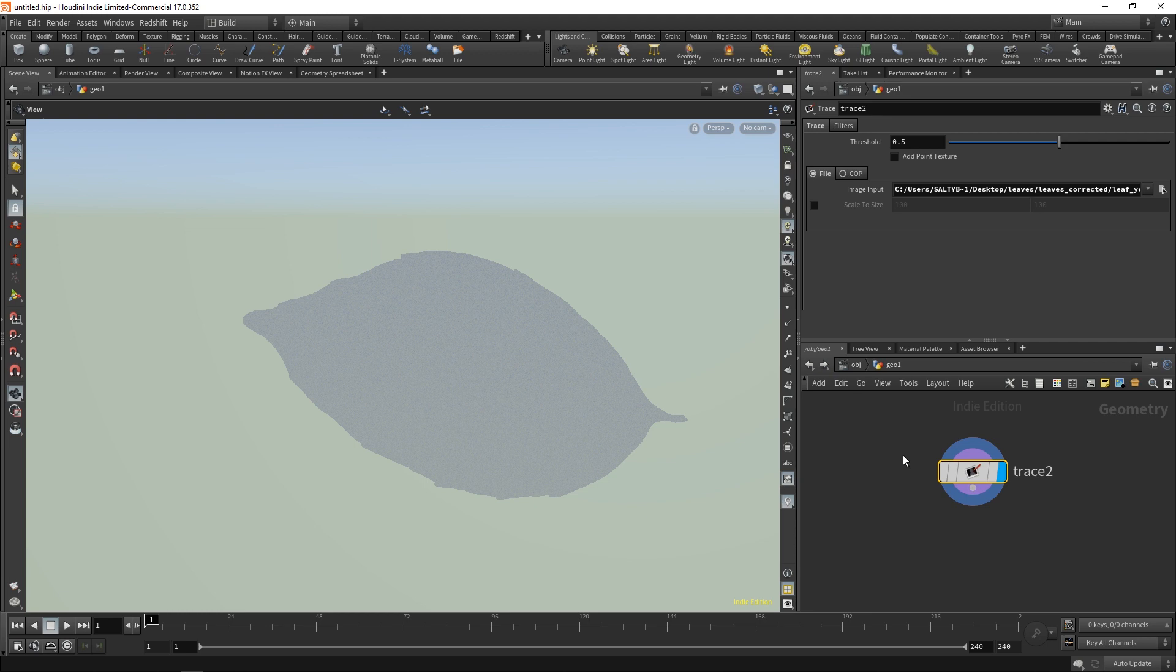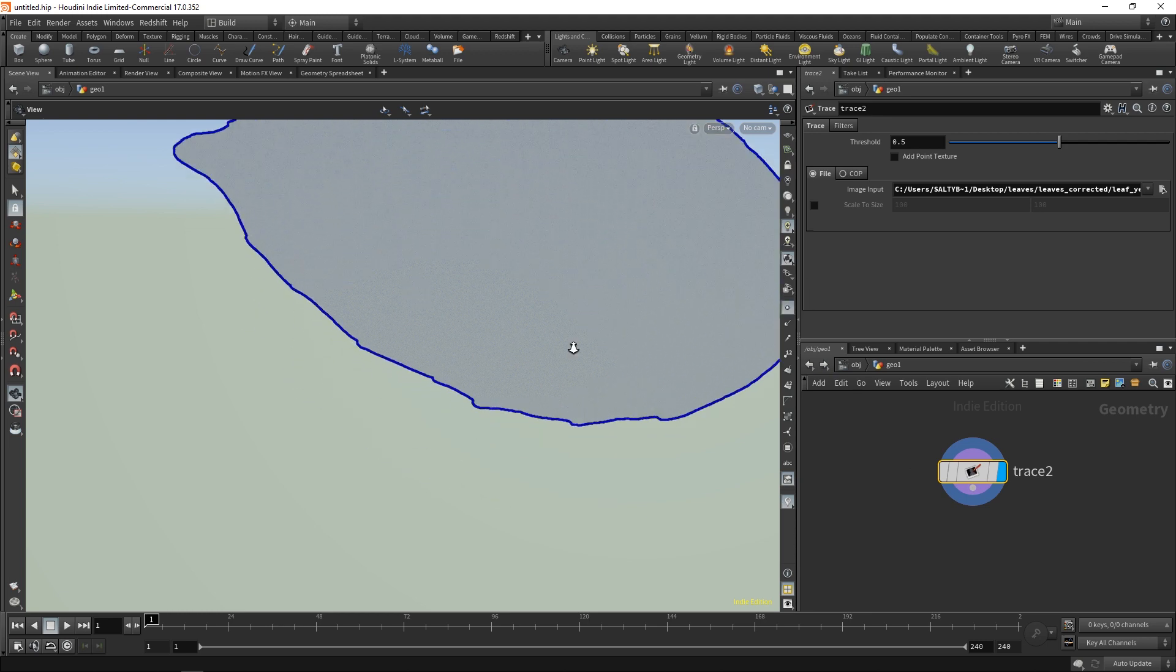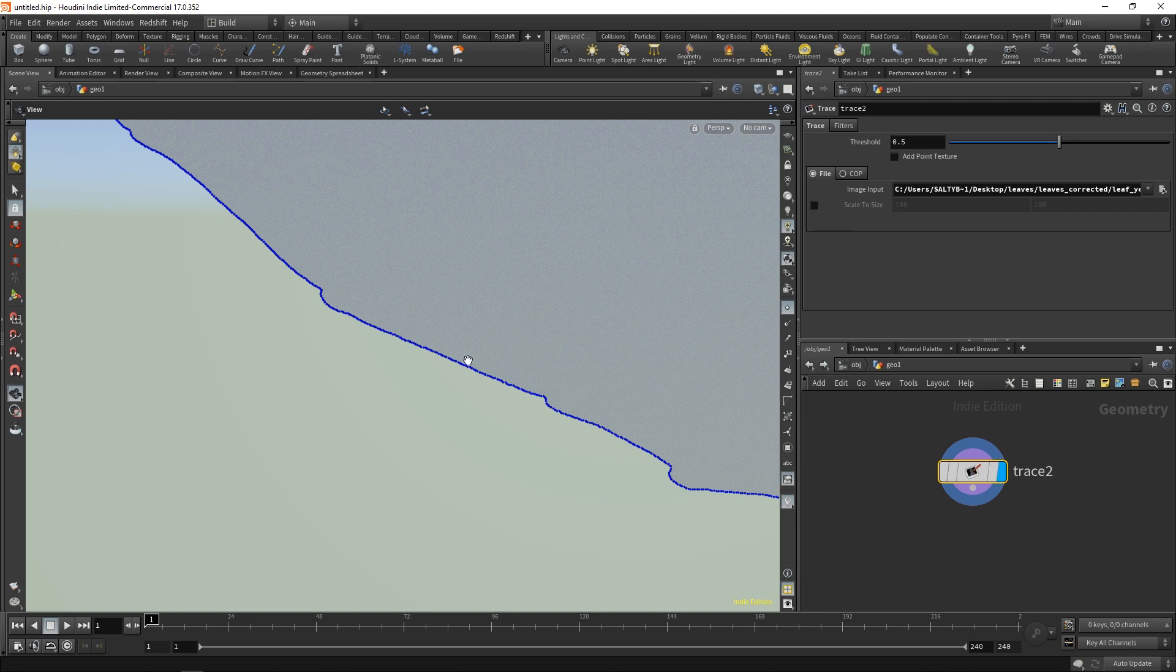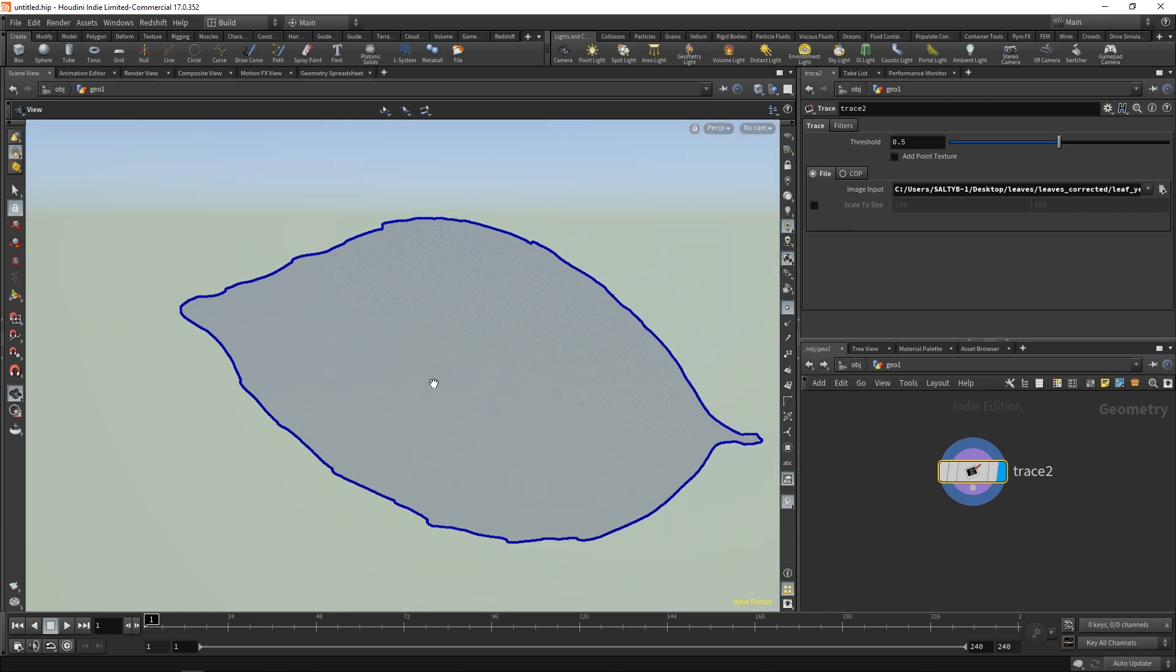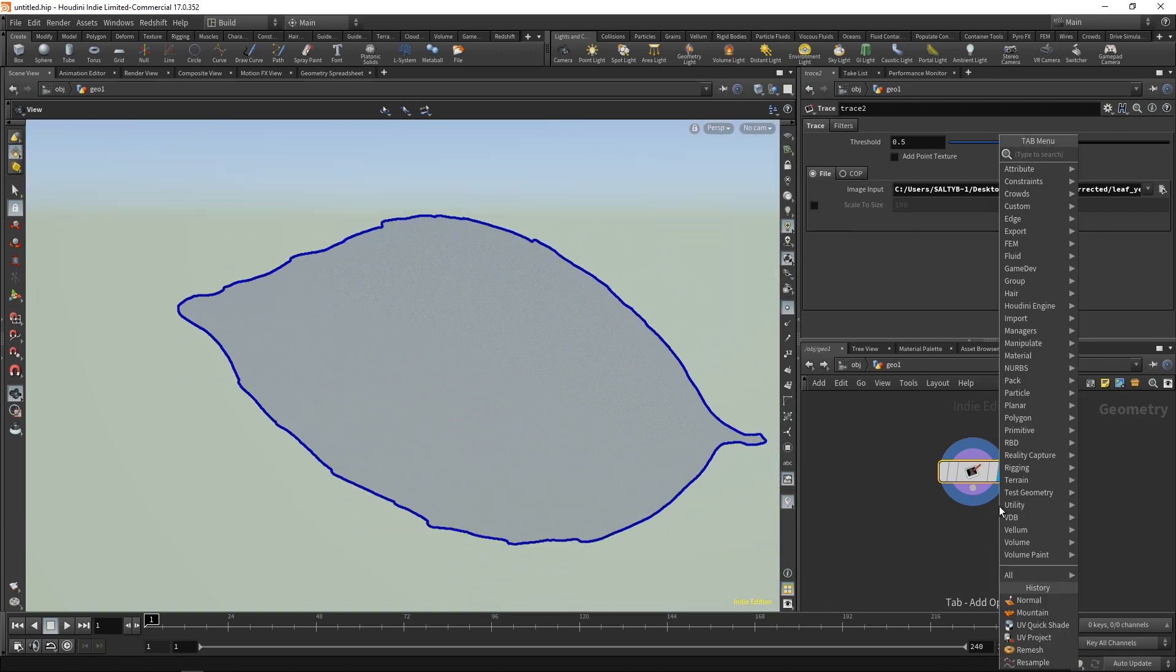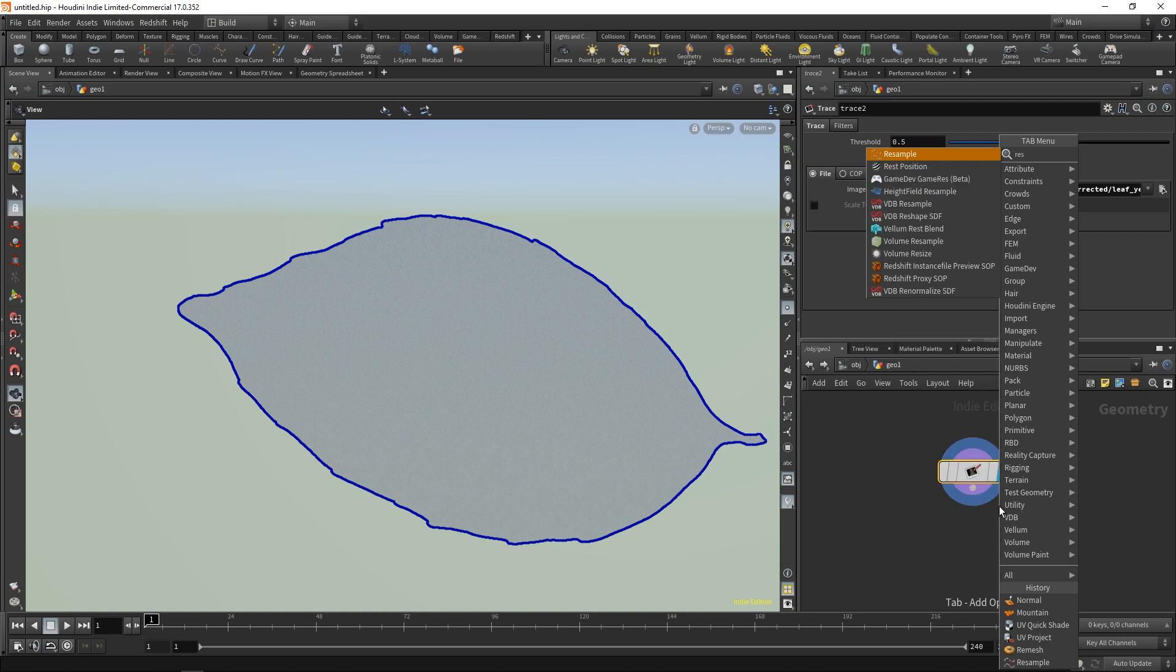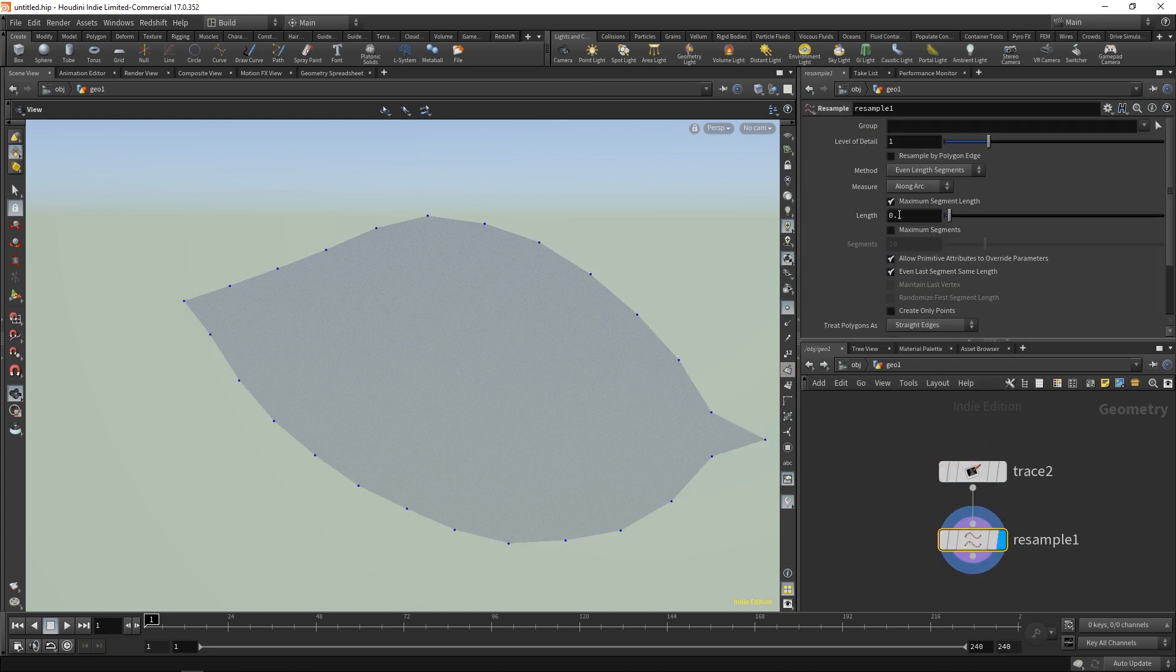Once we have this, let's take a look at our edges. You'll notice we have a lot of points along here and we don't need that many. So I'm going to throw down a resample node and change our length to .005.